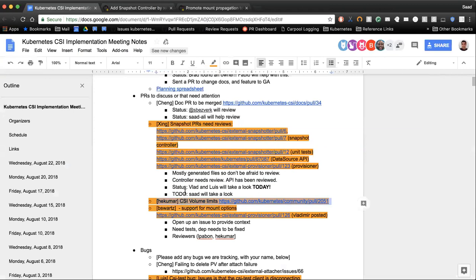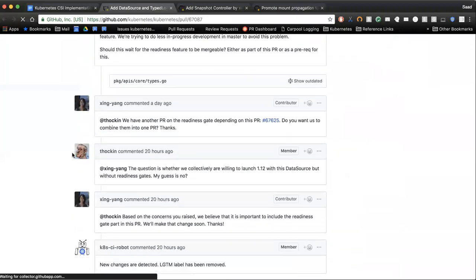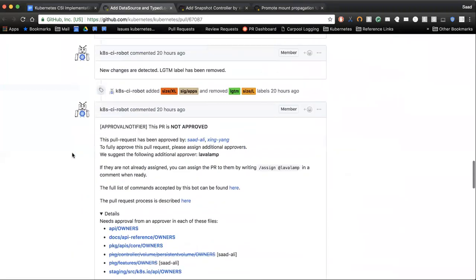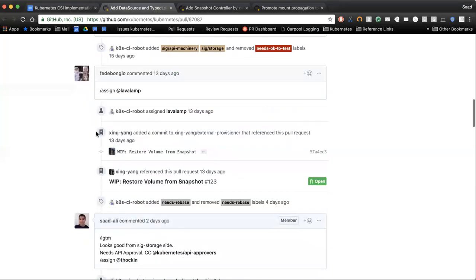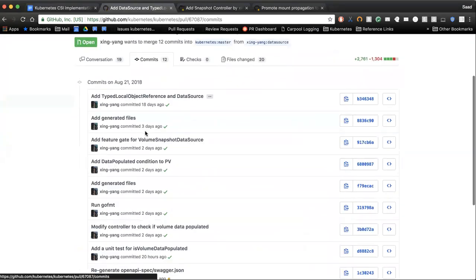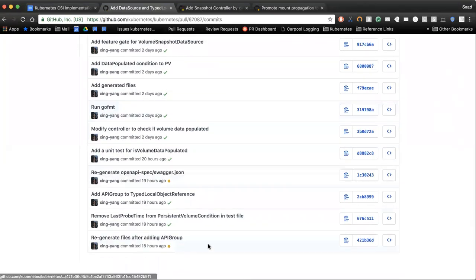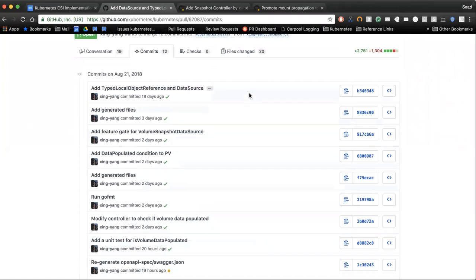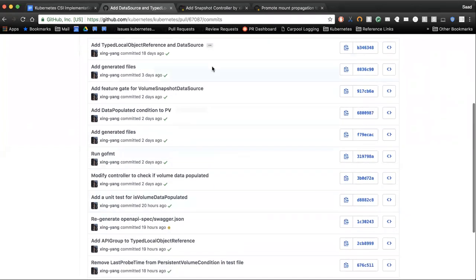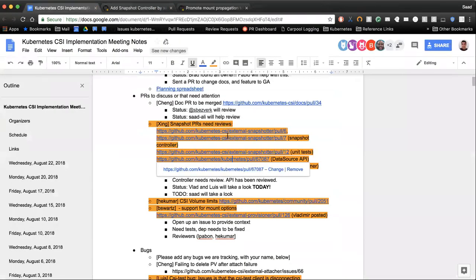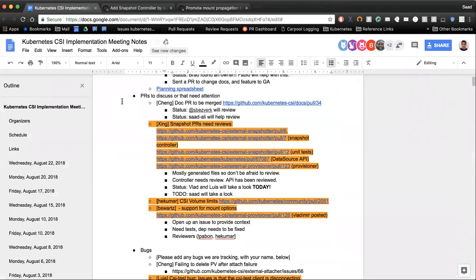On the data source API, Kim doesn't want us to merge just the API change first and work on the readiness gate later — he wants us to work on those together. So we've now added the readiness gate feature as part of this PR. Jane is going to talk to him later and then we'll update the PR accordingly. This is going to be huge, though I wonder if tying it with the readiness gate is going to slow us down. But without it, it probably isn't functional, so I can see the argument.